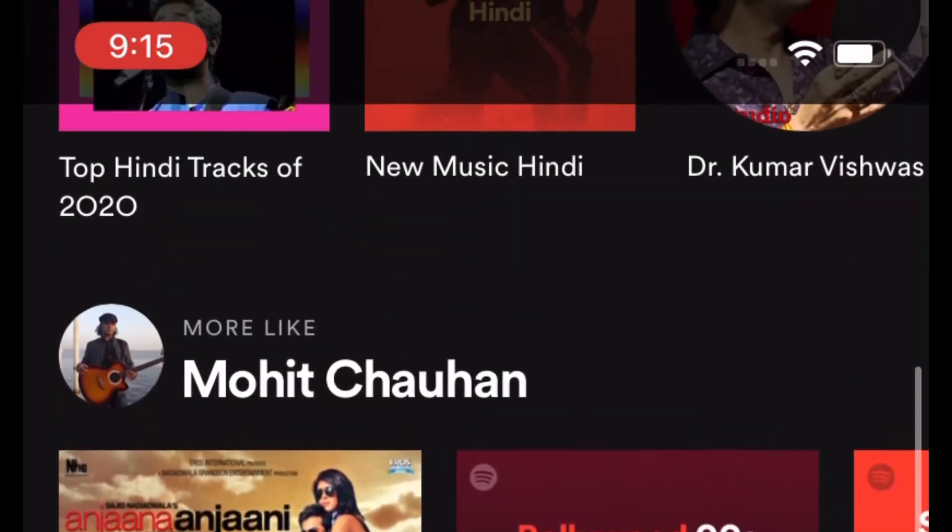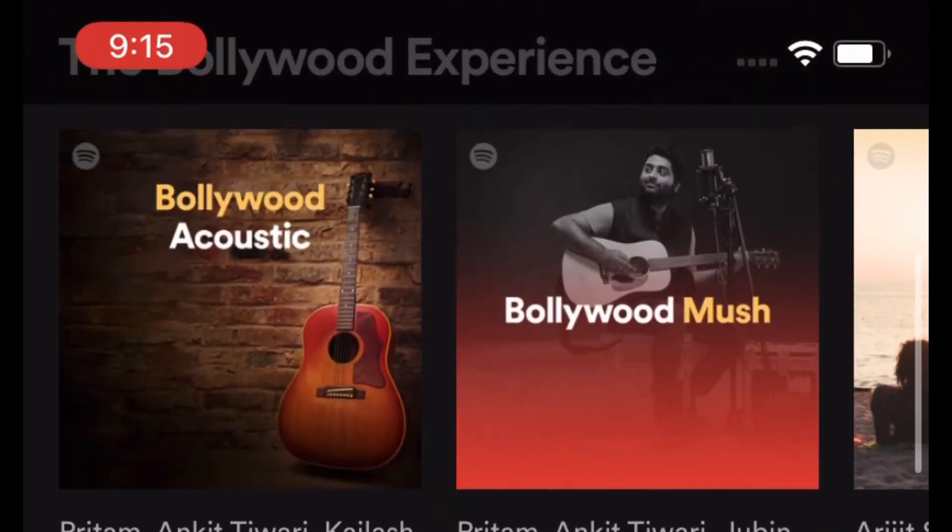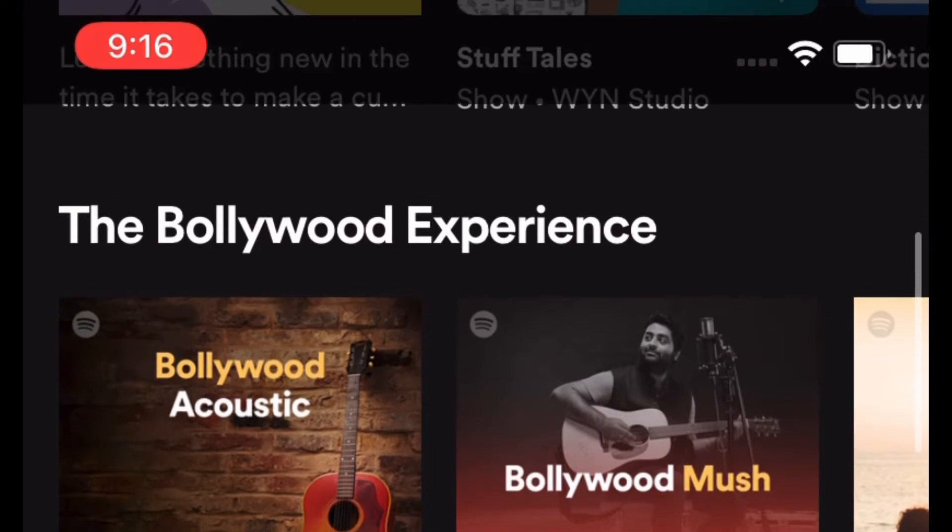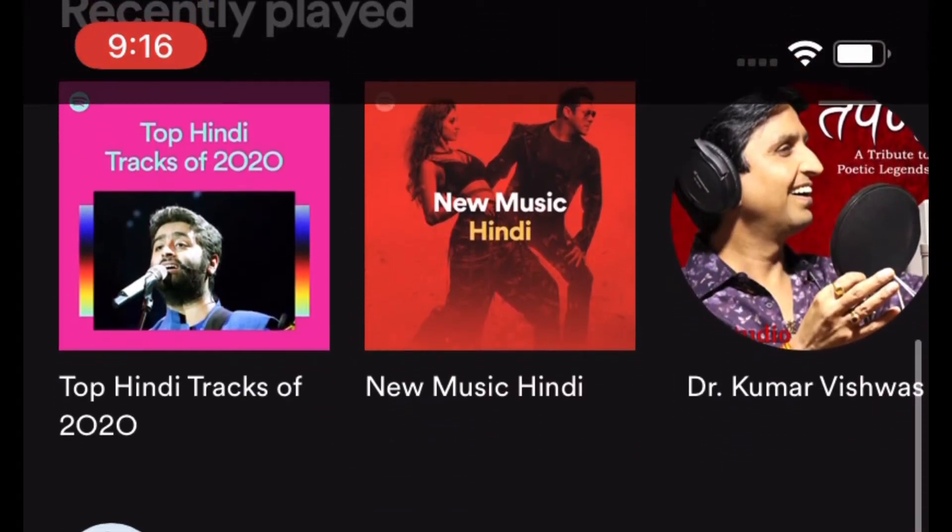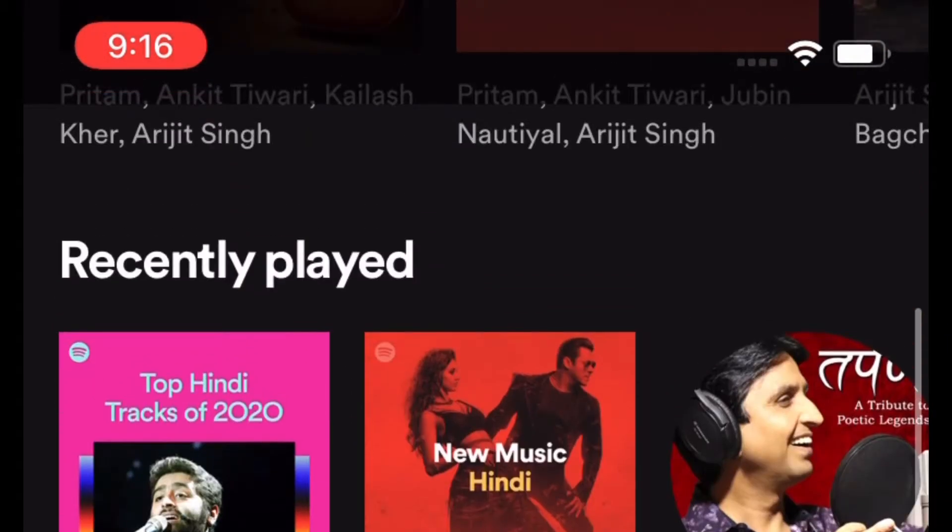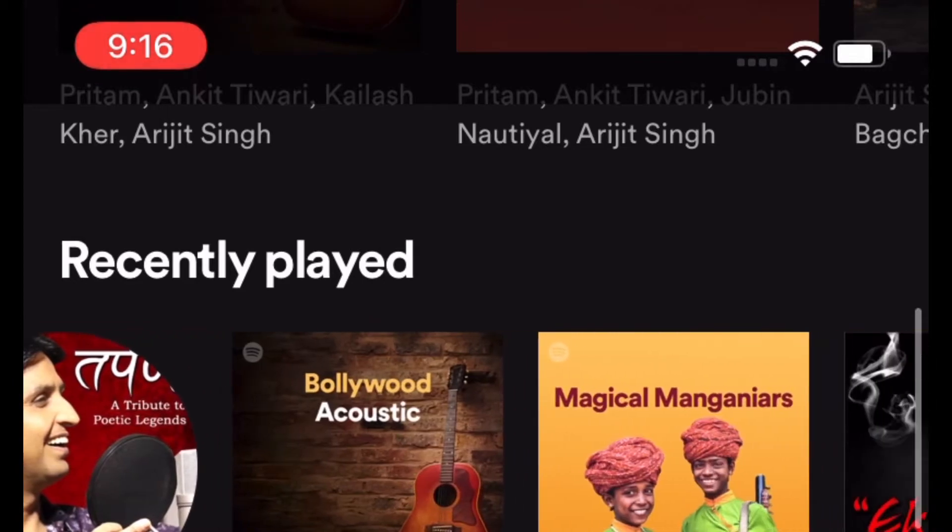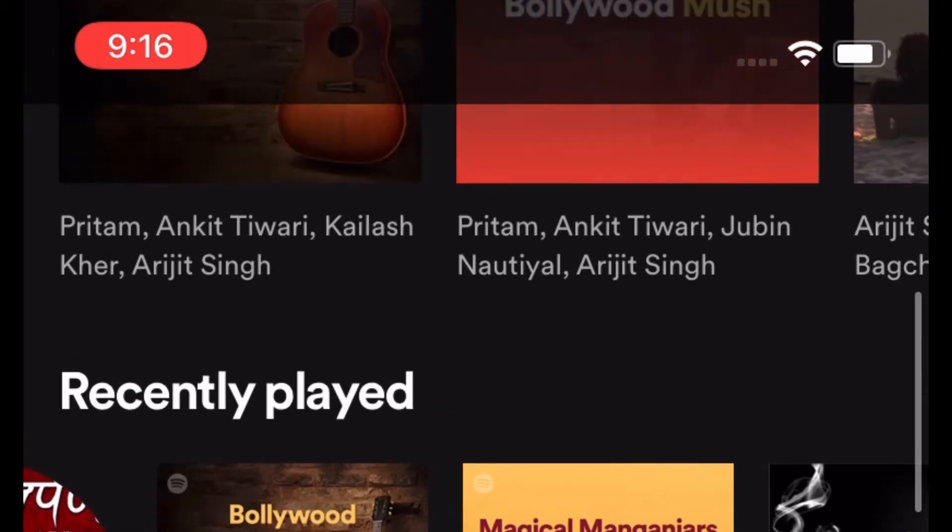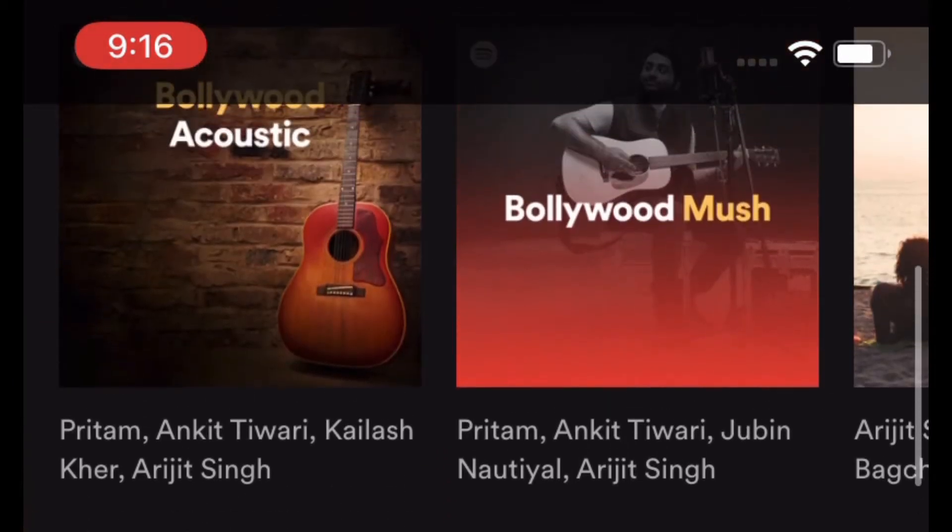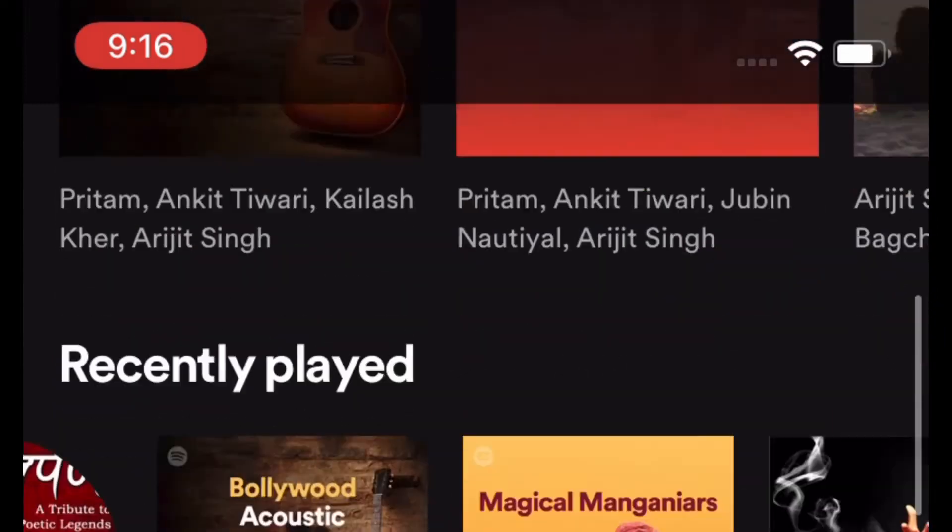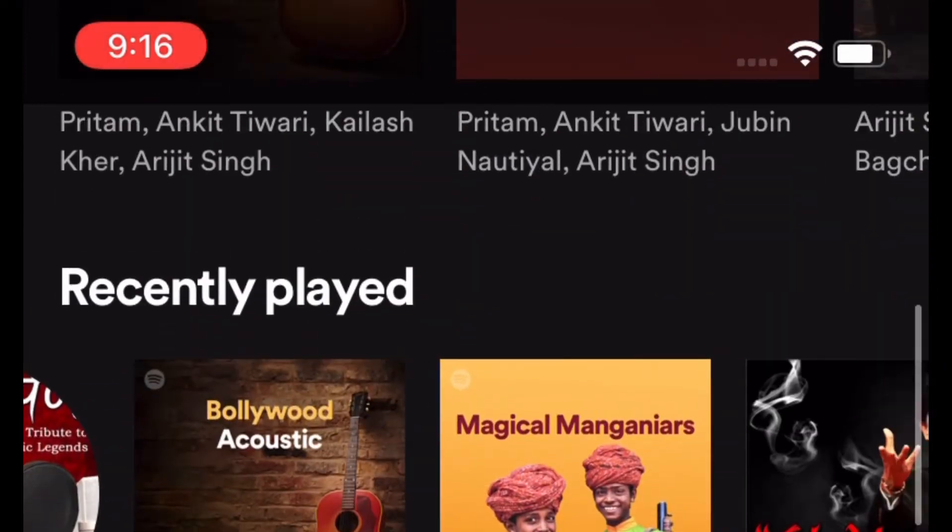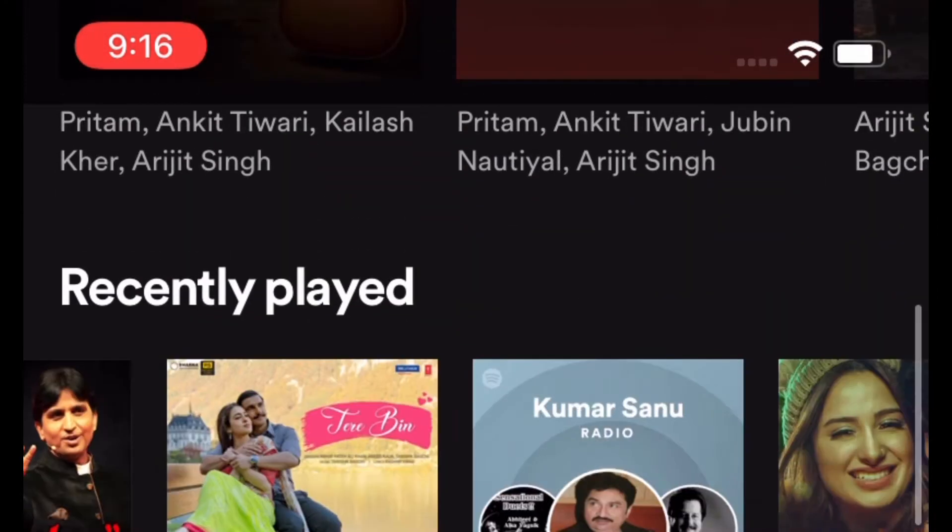If you use Spotify, chances are pretty high that you have created a ton of cool playlists to catch up with all of your favorite songs with ease. But have you ever felt it a bit tedious to dig into the library and choose the specific playlist? If yes, this super handy tip is for you.